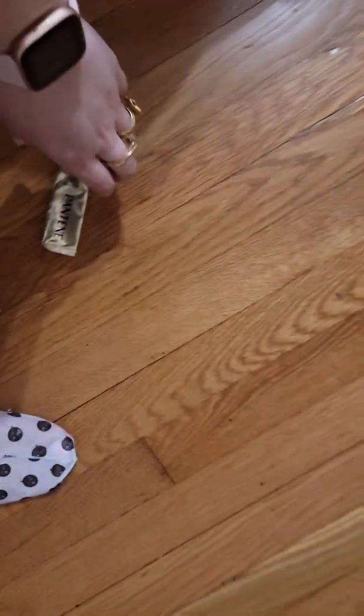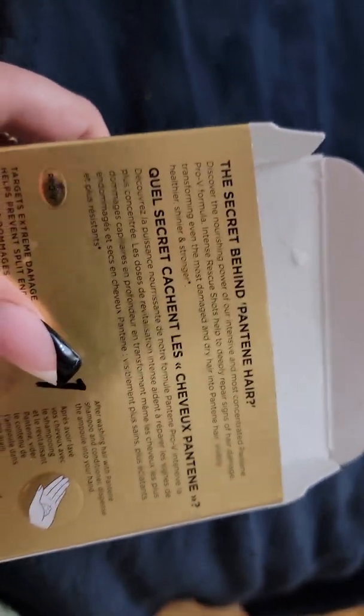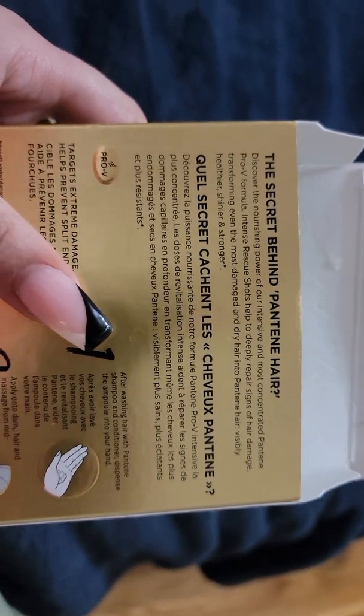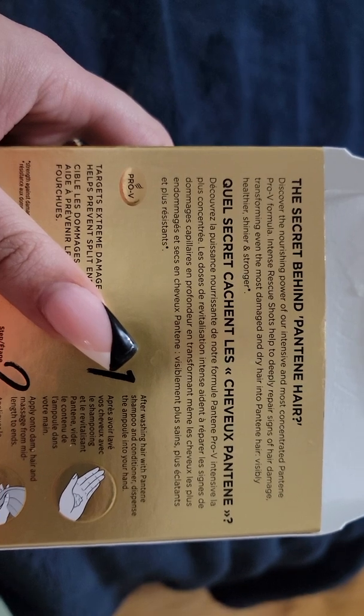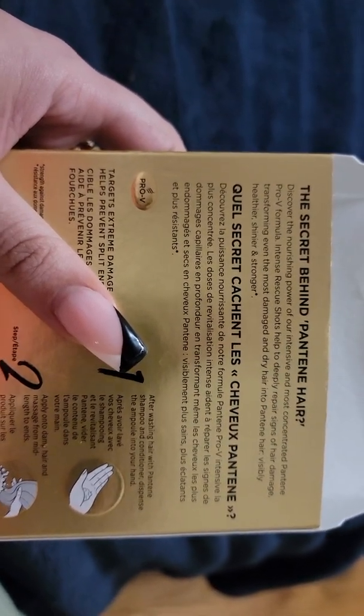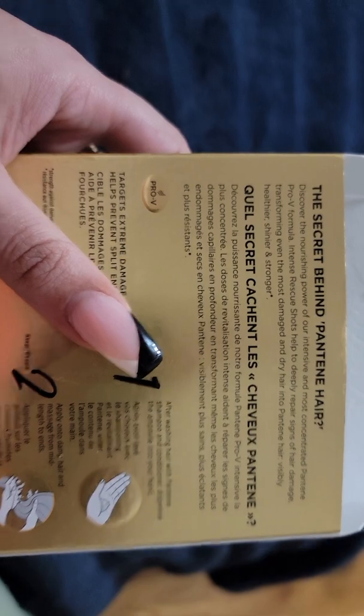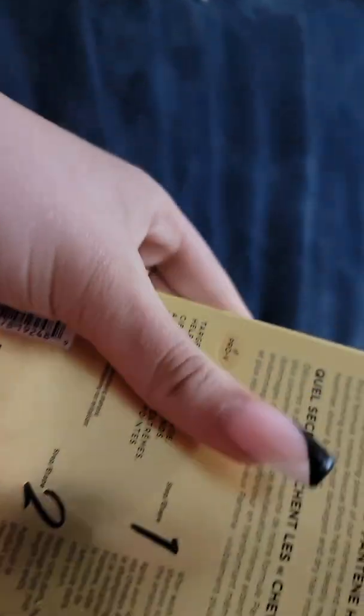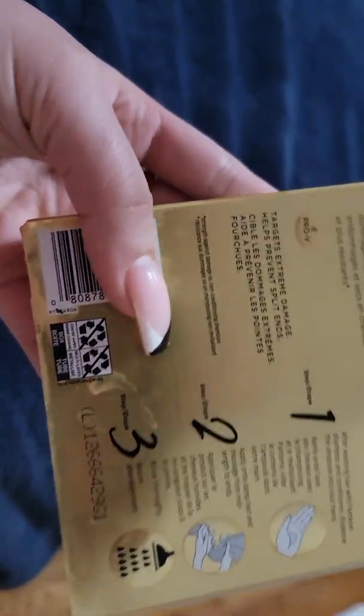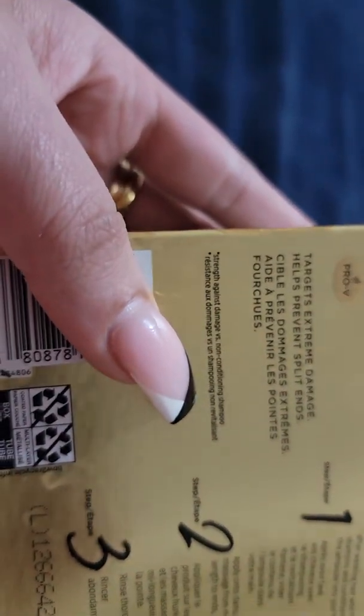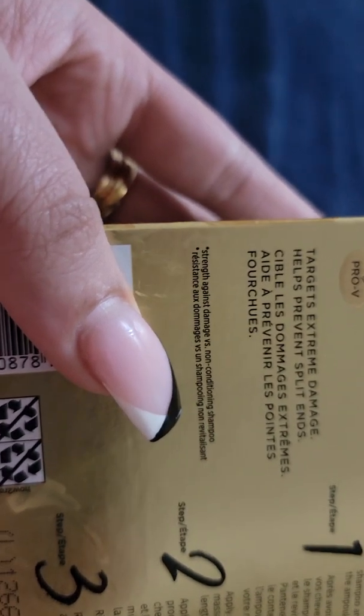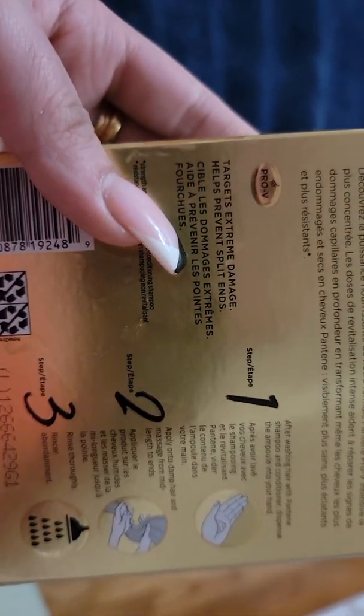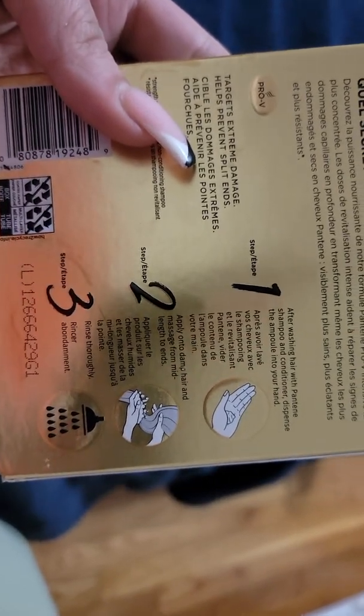So this is a nourishing intense and most concentrated Pantene Pro-V formula. Intense Rescue Shots help to deeply repair signs of hair damage, transforming even the most damaged and dry hair into visibly healthier, shiny, and stronger hair. It targets extreme damage, helps prevent split ends, and provides strength against damage versus non-conditioning shampoos.